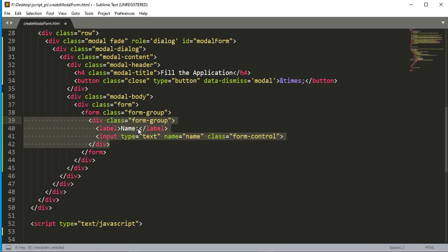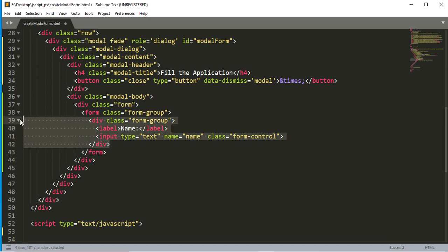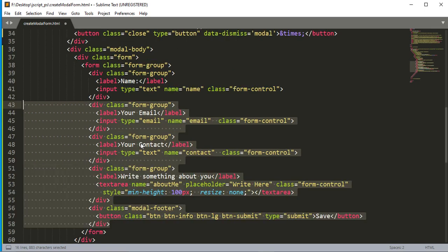When we complete our label and input, we set the type of the input to 'text', the name to 'name', and the class to 'form-control'. We copy this and paste it for email and contact input boxes. We also add an email field, a contact field, a textarea for about me, and a Save button whose type is 'submit' so we can submit the form.